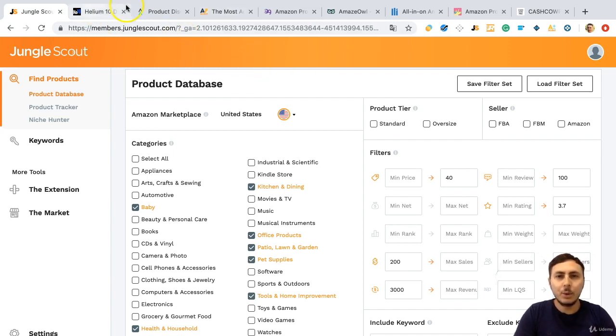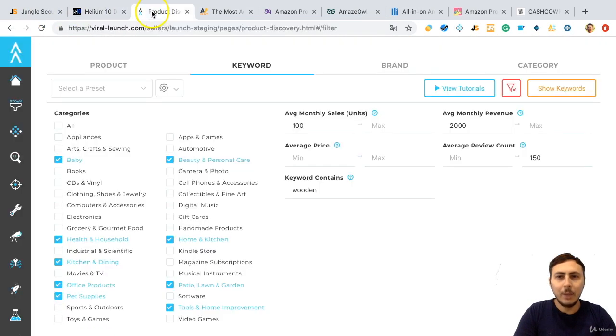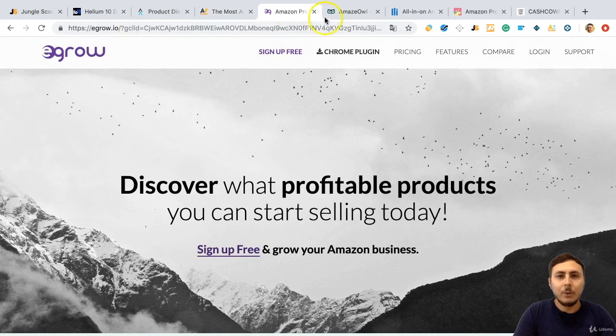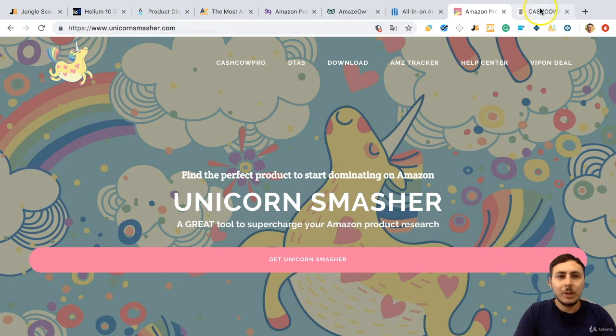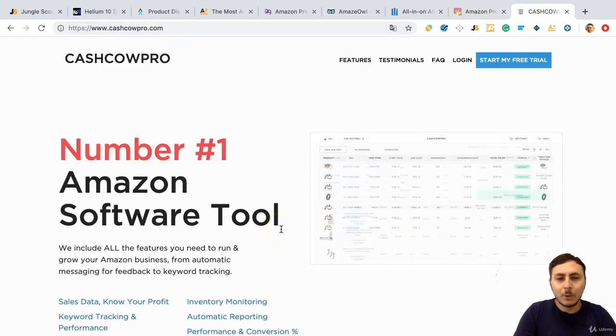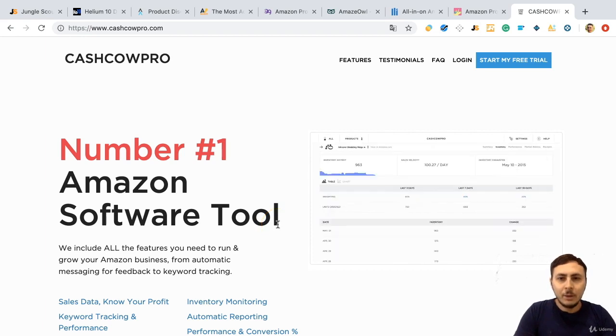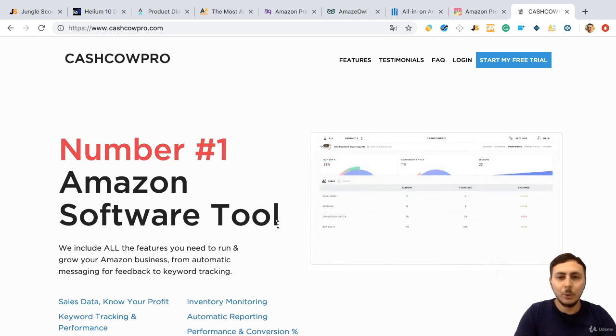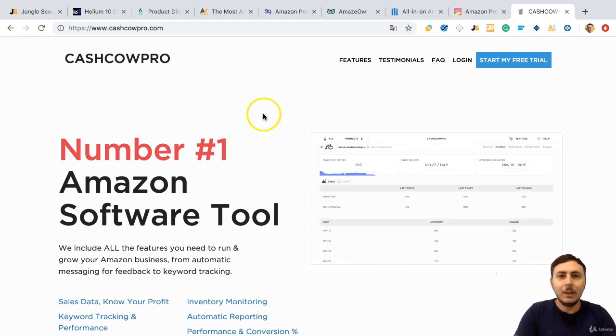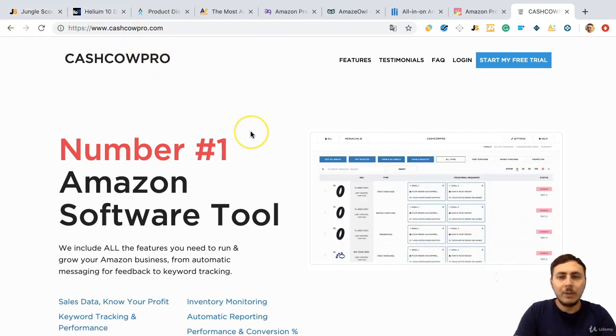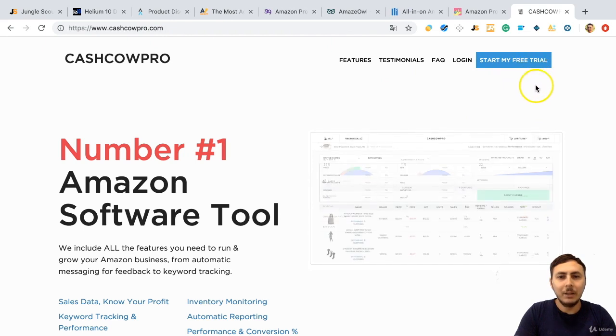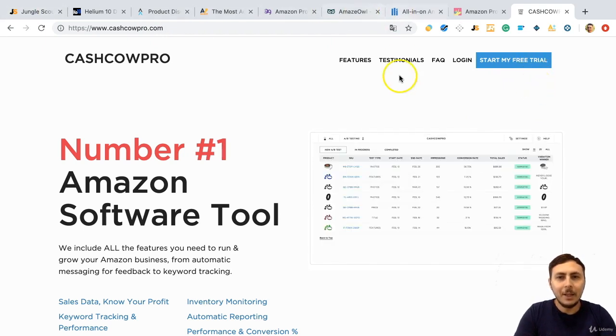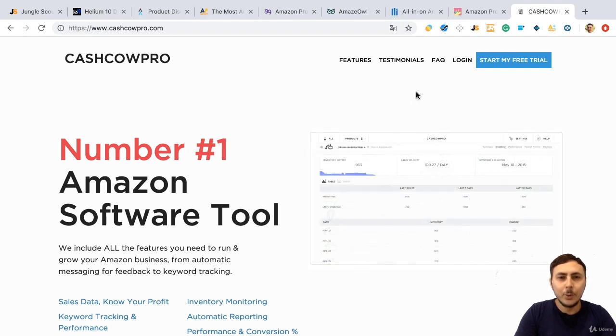There are so many product research tools on Amazon. Jungle Scout, Helium 10, and Viral Launch, I think are the best product research tools. And also you can use AMZ Scout, E-Grow, Amazo, Celix, Unicorn Smasher, and CashCow Pro. These tools also get the data from Amazon and you can look at product ideas using these product research tools. You can try all of these and decide what you can use for your product researching. All of them have free trial periods. You can try all of them and choose some to use in your product research.